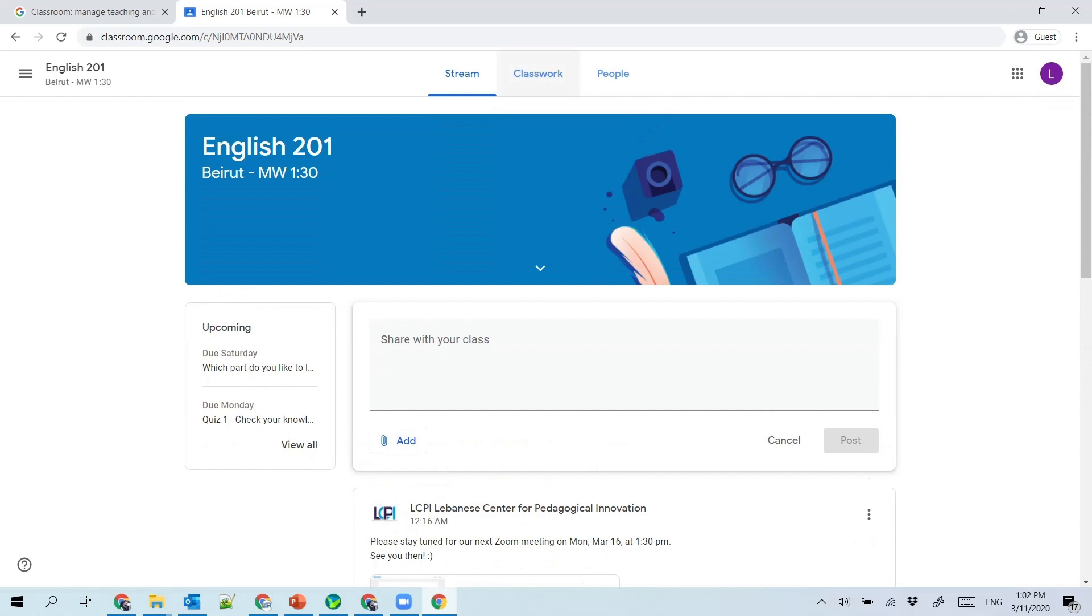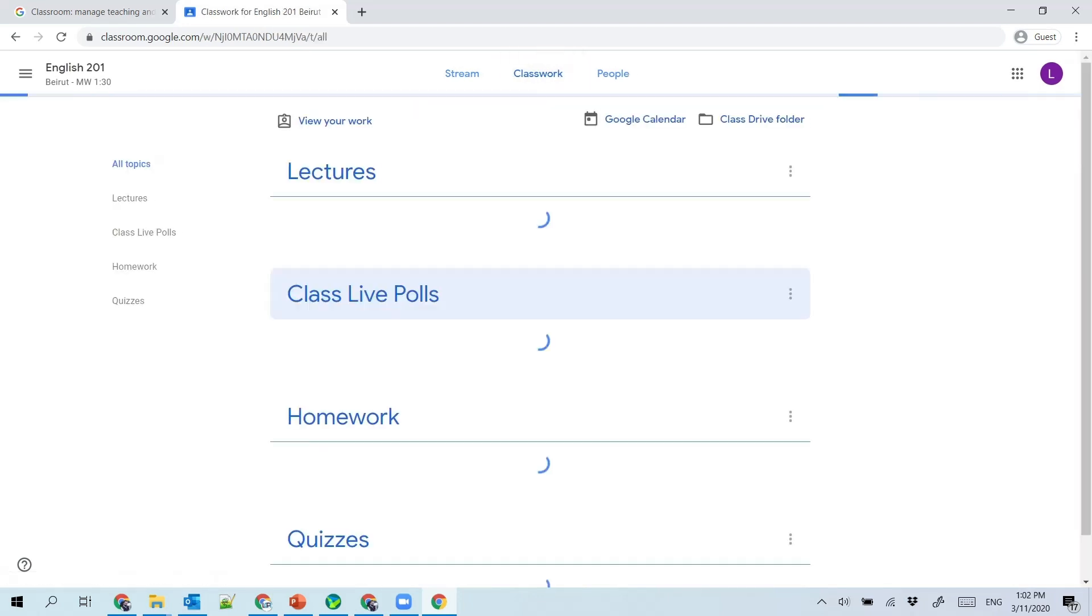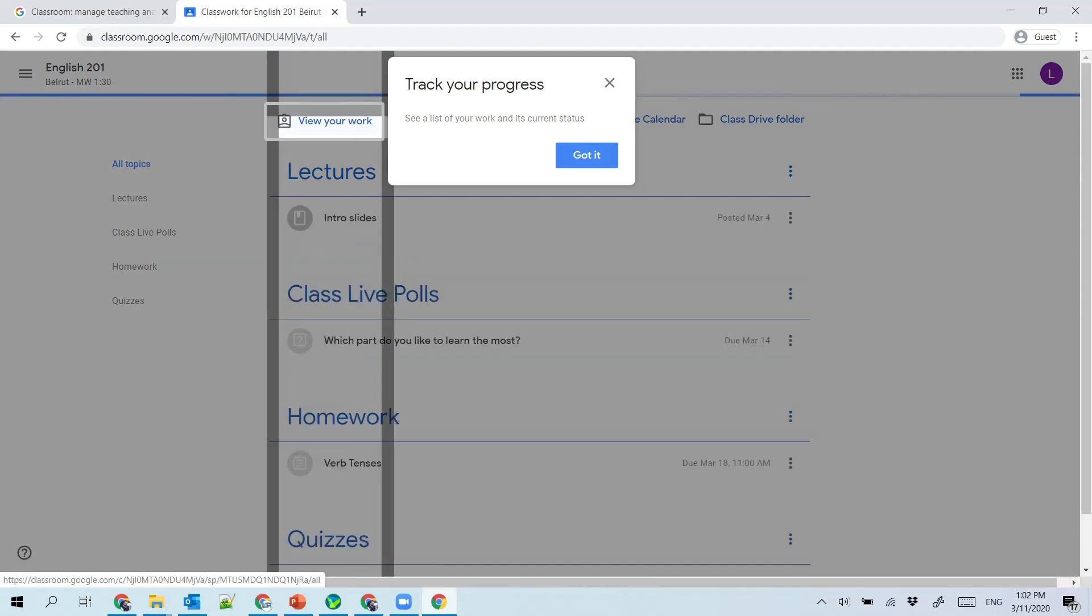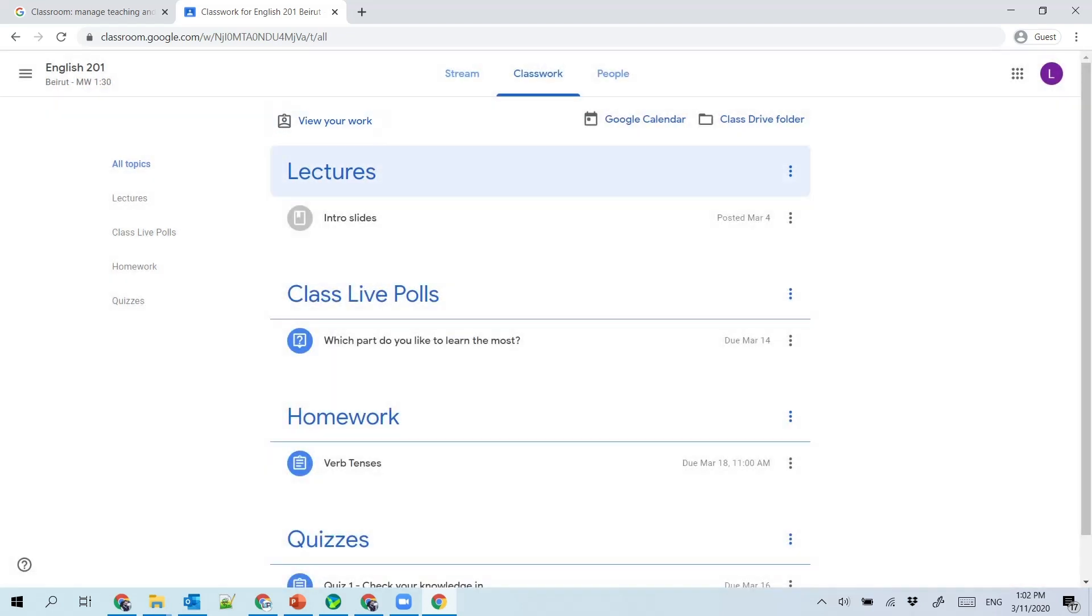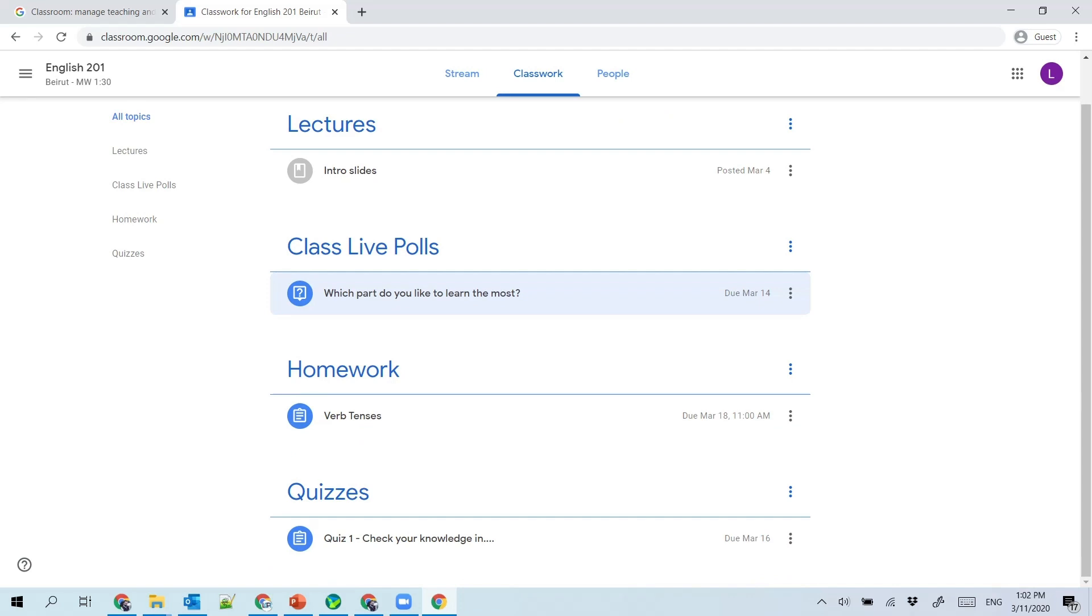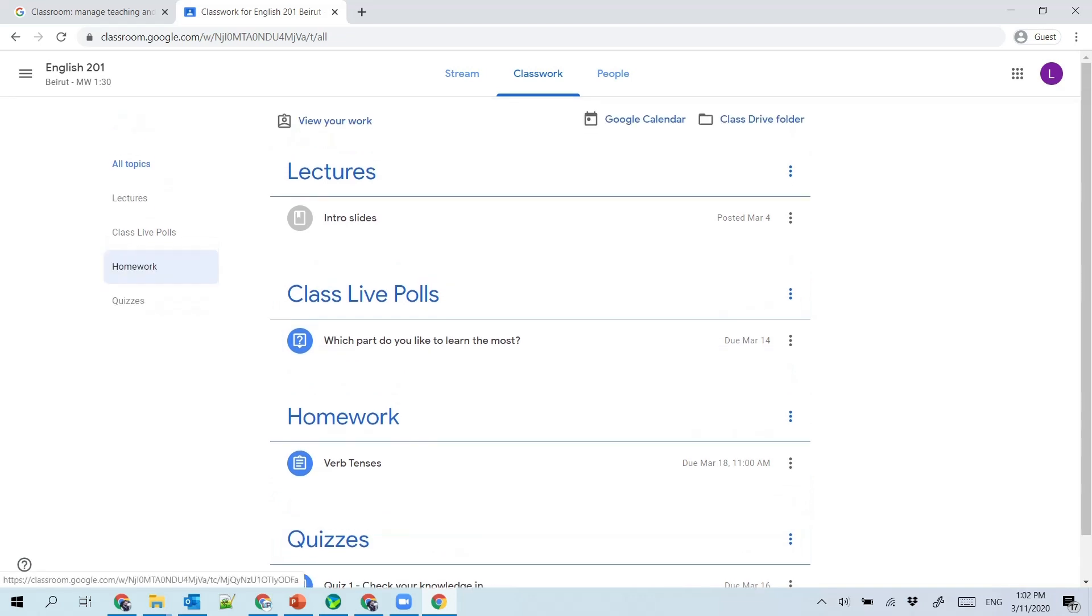You can go to classwork and see all the course content. To track your progress, you can click on this button and see the course material—the questions that are asked by the instructor to get your opinion on a certain point, homework assignments, and quizzes. Usually they will be organized typically in this way, but maybe your instructor will have a different organization and different topics for the course.